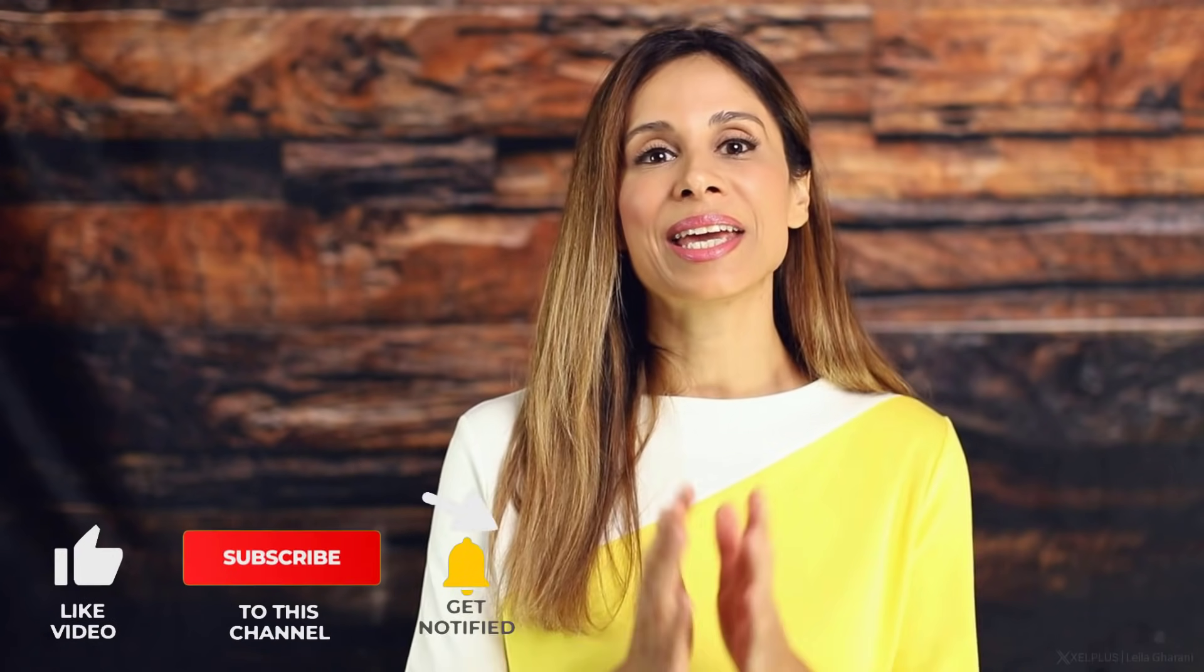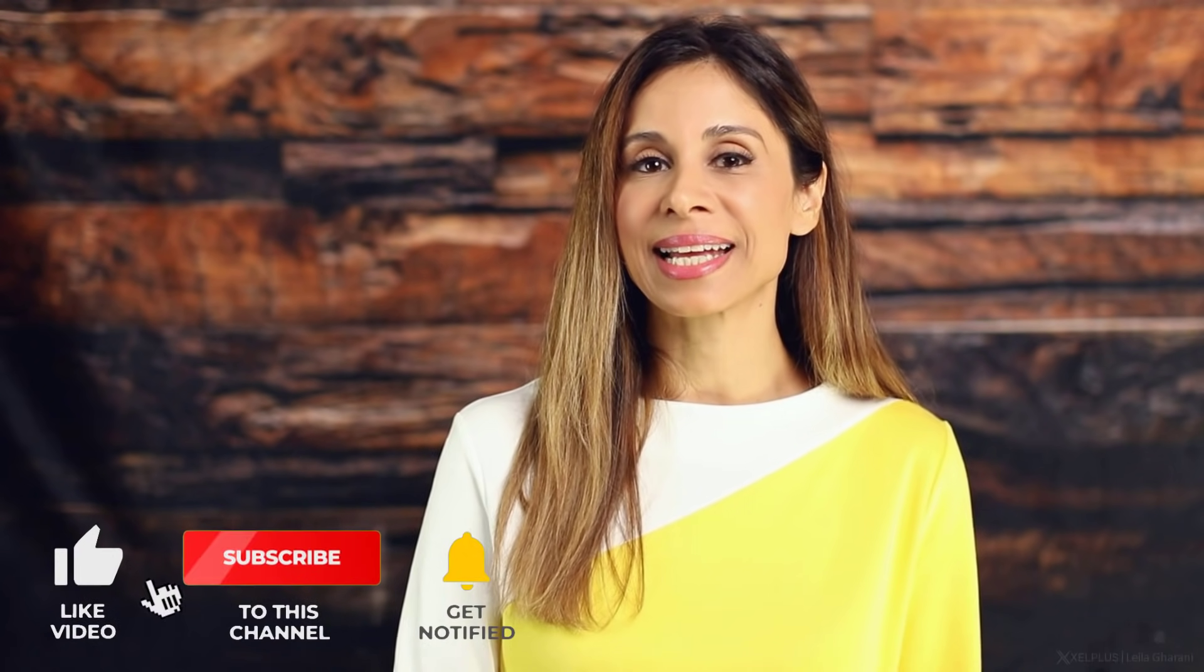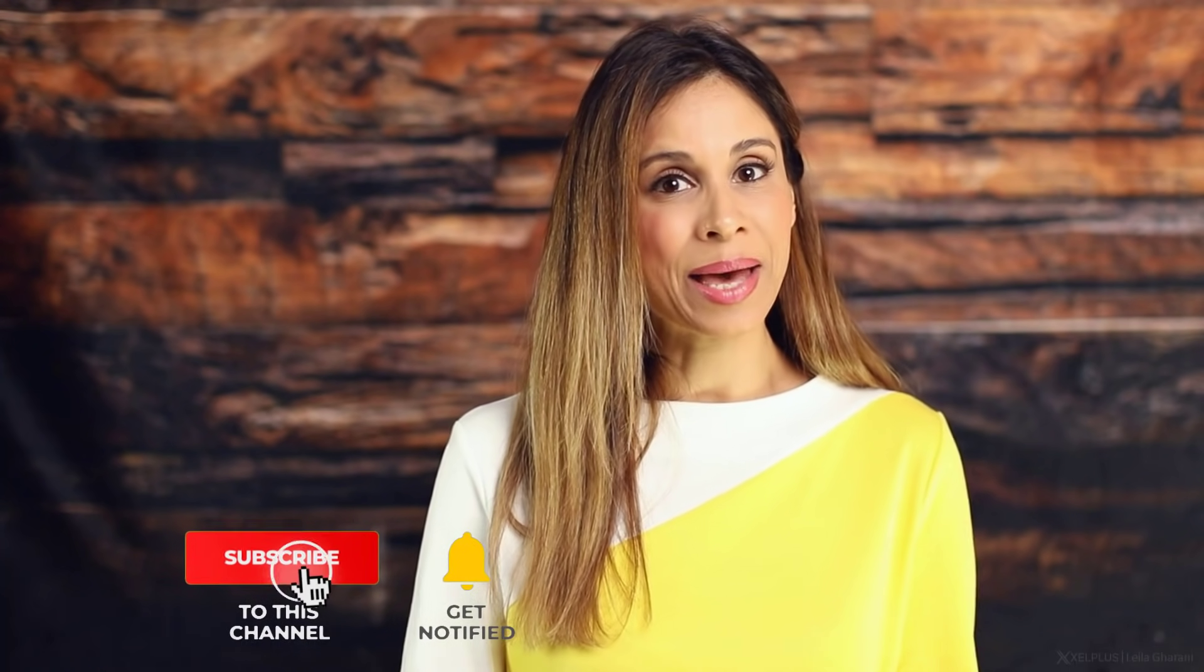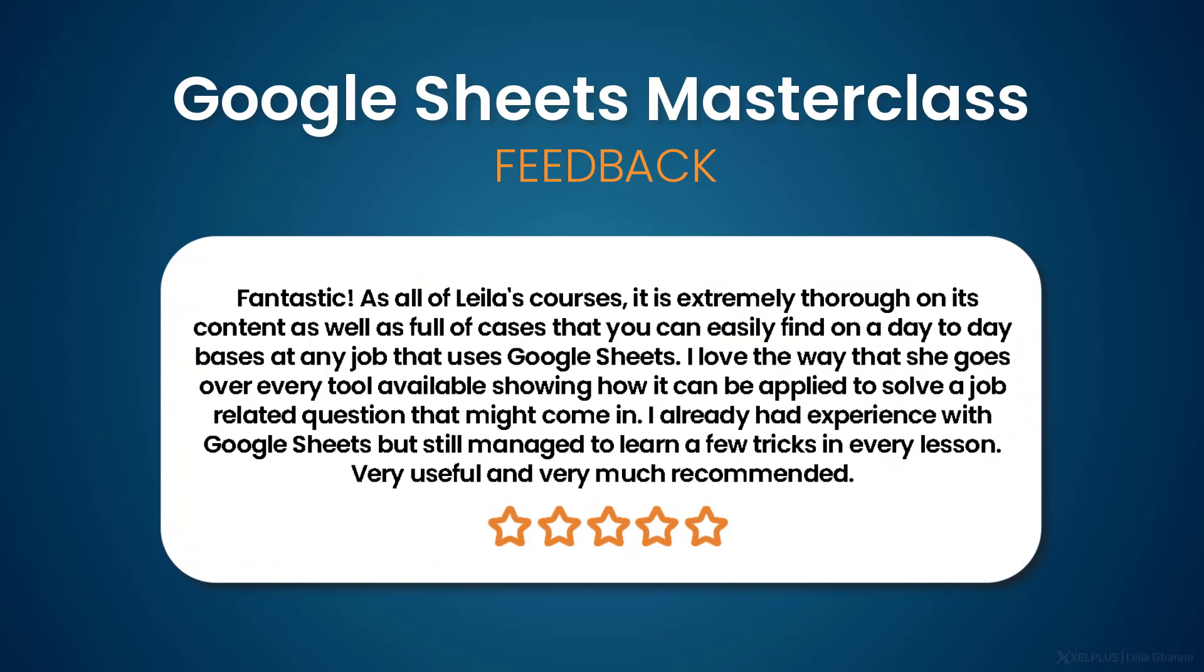That's it for today. If you're new here and haven't subscribed yet, make sure you do that before you leave, and I'm gonna see you in the next video.